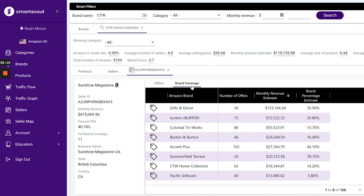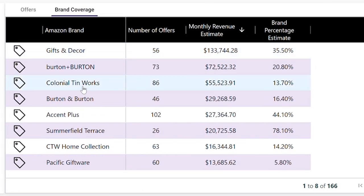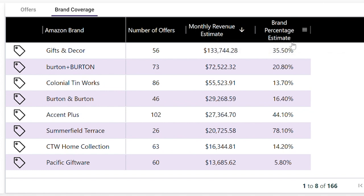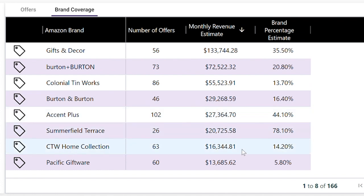The other tab on this page is brand coverage. Here you can see the brands this seller is selling, the number of offers, monthly revenue, and overall brand coverage. For Gifts and Decor, this seller has about 35% coverage on all listings. They're also covering Colonial Tinworks and CTW — which is how we found them — at about 15%. So out of all of this, you can snipe and target the brands they are selling, find their most profitable brands, and find their most profitable products.